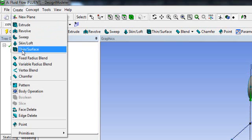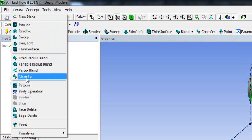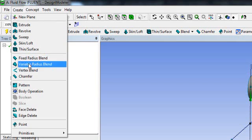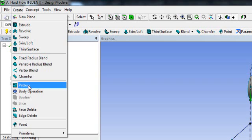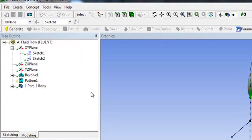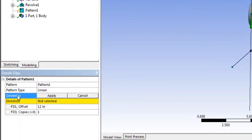You can change sharp edges — you can chamfer them, fix sharp edges, and you can also pattern geometry. If you select the pattern option it will ask you which geometry you want to pattern.